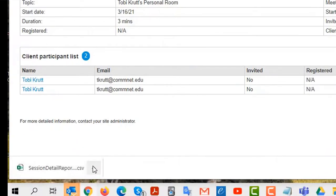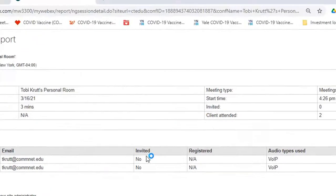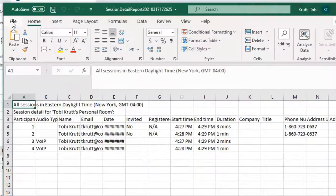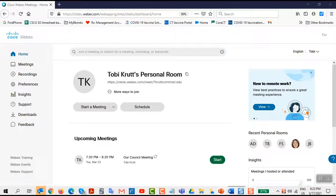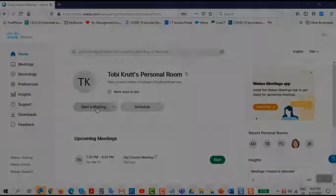I'm using the Chrome browser. So the export CSV file shows up down at the bottom here. I can show it in the folder, or I could open it and then save it. In another video, I'll show you how to start and host your meeting in your personal room.